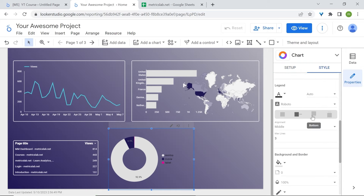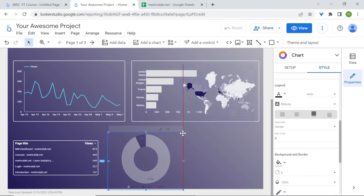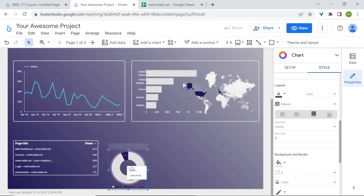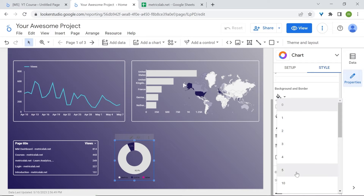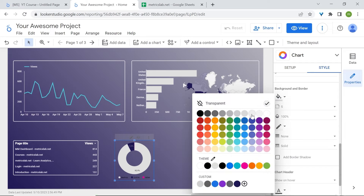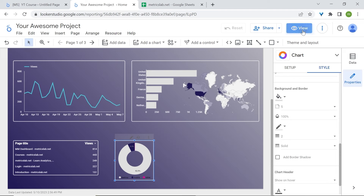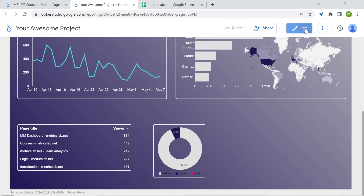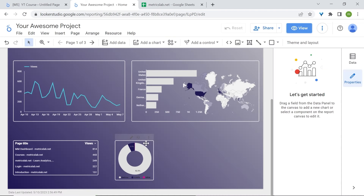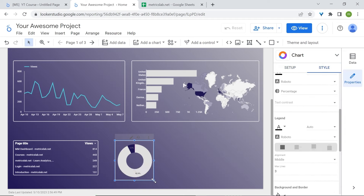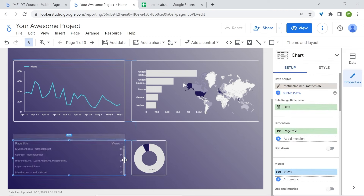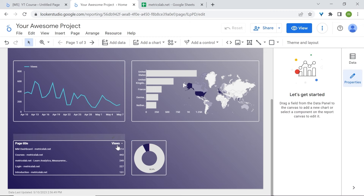Let's switch the legend to the bottom and reduce the chart. Now I'll adjust the table chart so everything is aligned. I've used views here, but you can also add other metrics like number of users, revenue, and number of conversions.